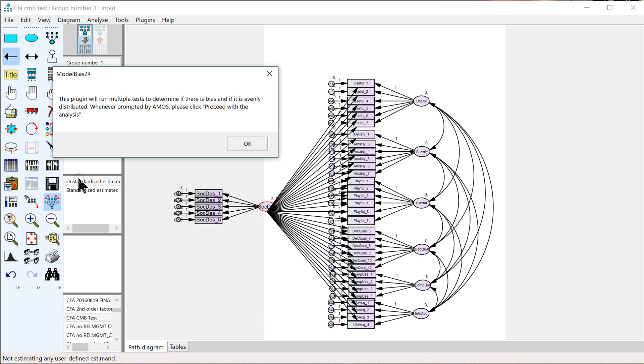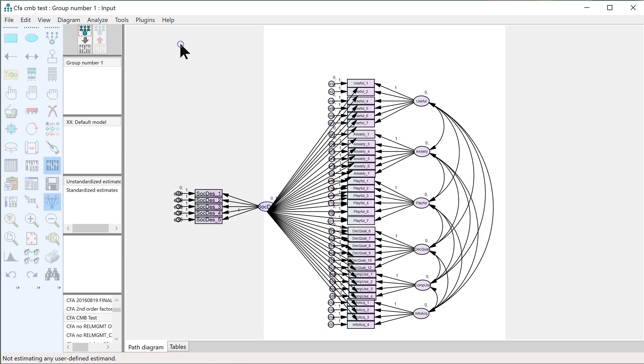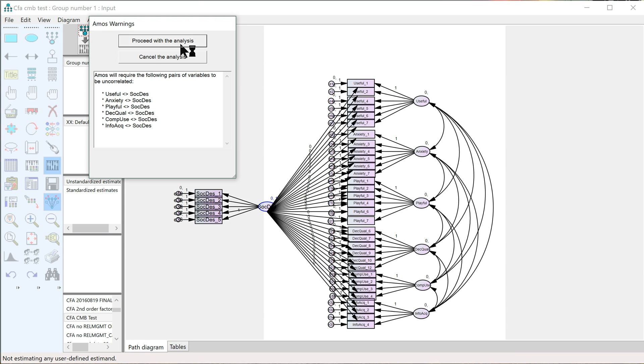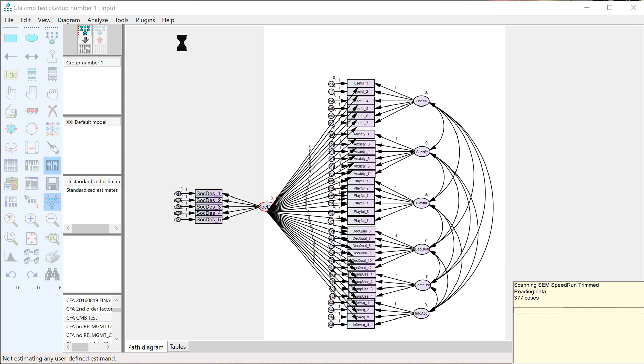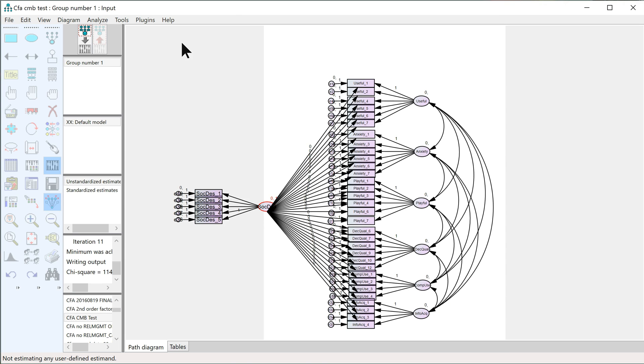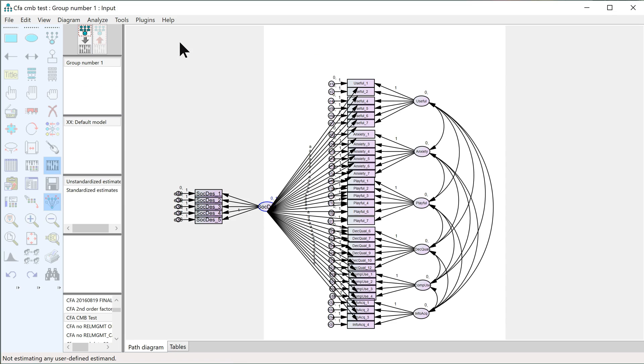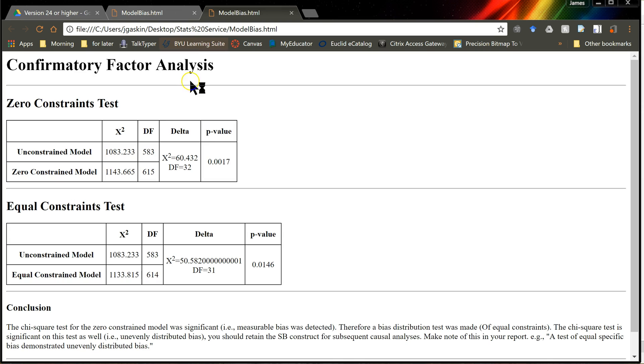Do a specific bias test. Say OK, hit Proceed, and it's just doing those same tests, an unconstrained, then a zero constraints, and then an equal constraints test.